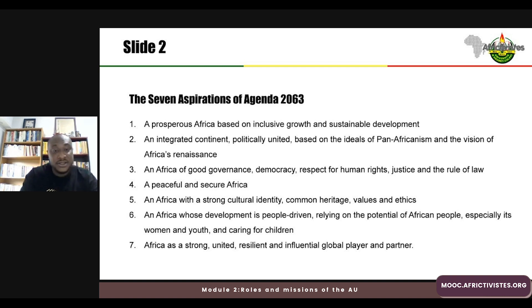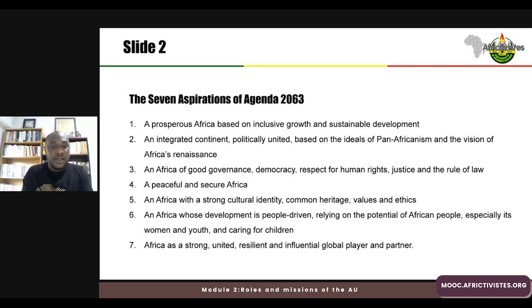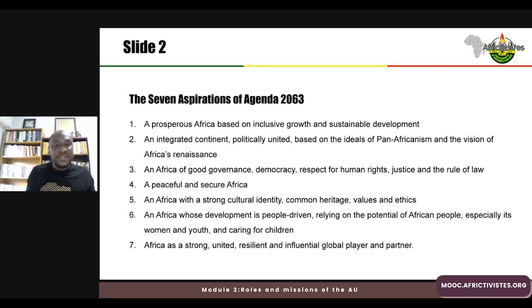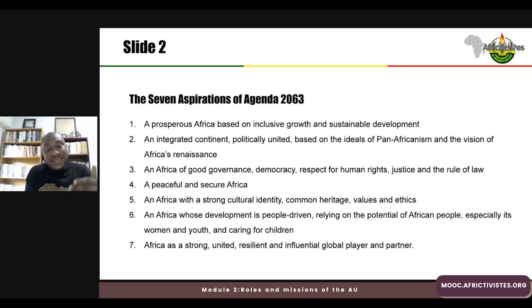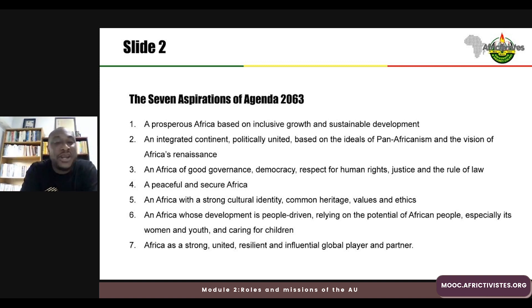The fourth aspiration is a peaceful and secure Africa. This is regarded as one of the pre-conditions for achieving prosperity, because aspirations three and four combined give the pre-conditions for prosperity on the continent. We will be looking at this as it relates to silencing the guns, which is also a flagship agenda of the African Union and Agenda 2063.